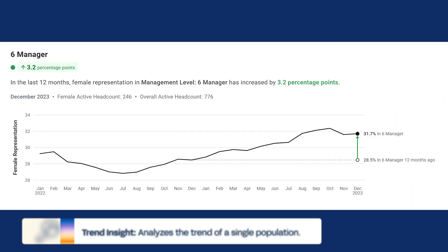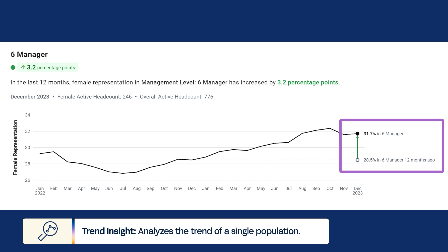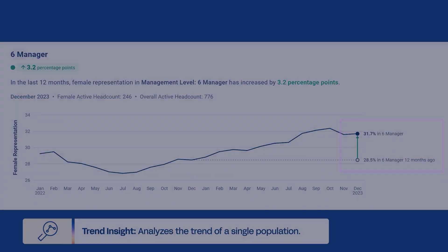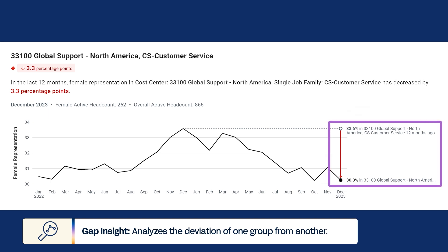In the dashboard, you'll notice that there are two types of focus insights: trend insights and gap insights. A trend insight analyzes the trend of a single population. For example, people analytics might detect a significant variance of the female representation of managers from its historic state to its current state. You can compare that to a gap insight, which analyzes the deviation of one group from another. For example, people analytics might detect a significant variance of female representation in one org versus another.